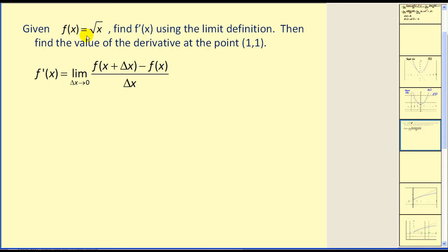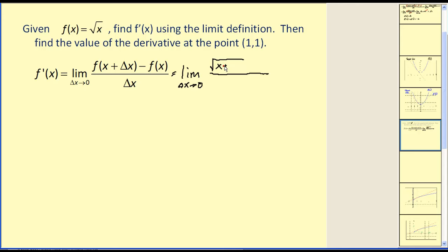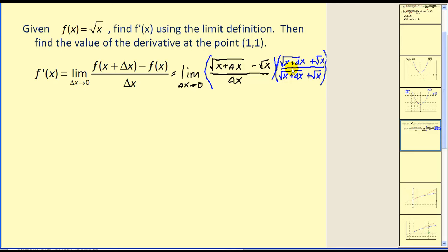Given f of x is equal to the square root of x, find f prime of x using the limit definition, and find the value of the derivative at the point one, one. We set up our limit: the limit as delta x approaches zero of the square root of x plus delta x minus the square root of x, divided by delta x. Direct substitution gives zero in the denominator, so we'll rationalize the numerator by multiplying by the conjugate — the square root of x plus delta x plus the square root of x — in both numerator and denominator.